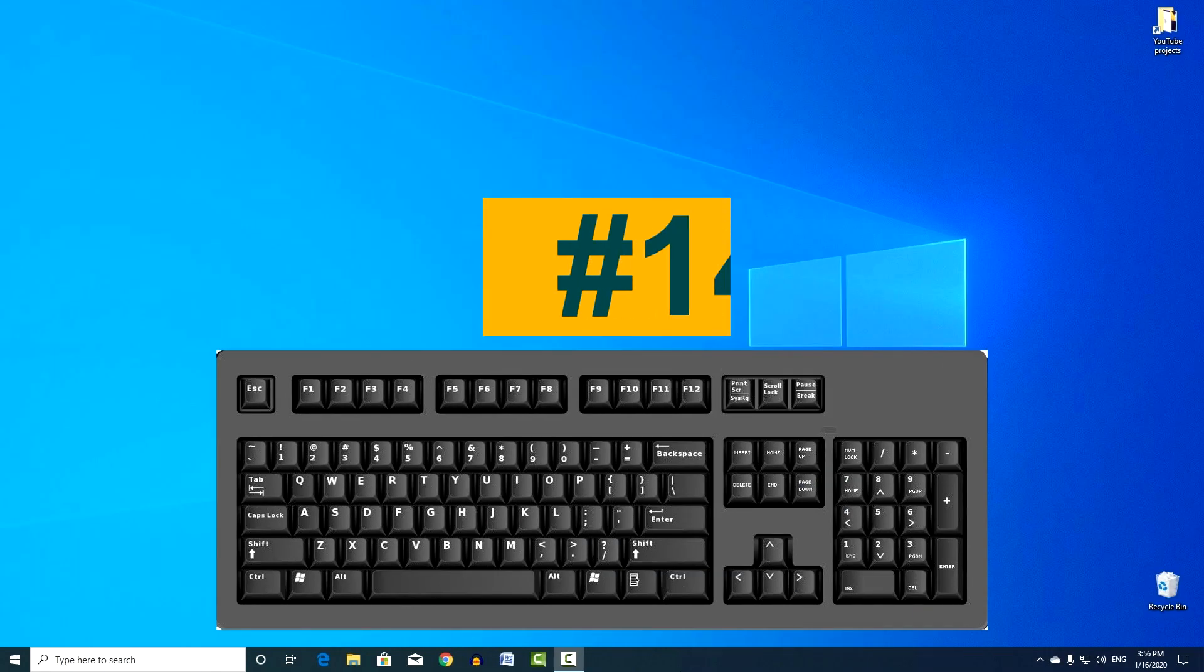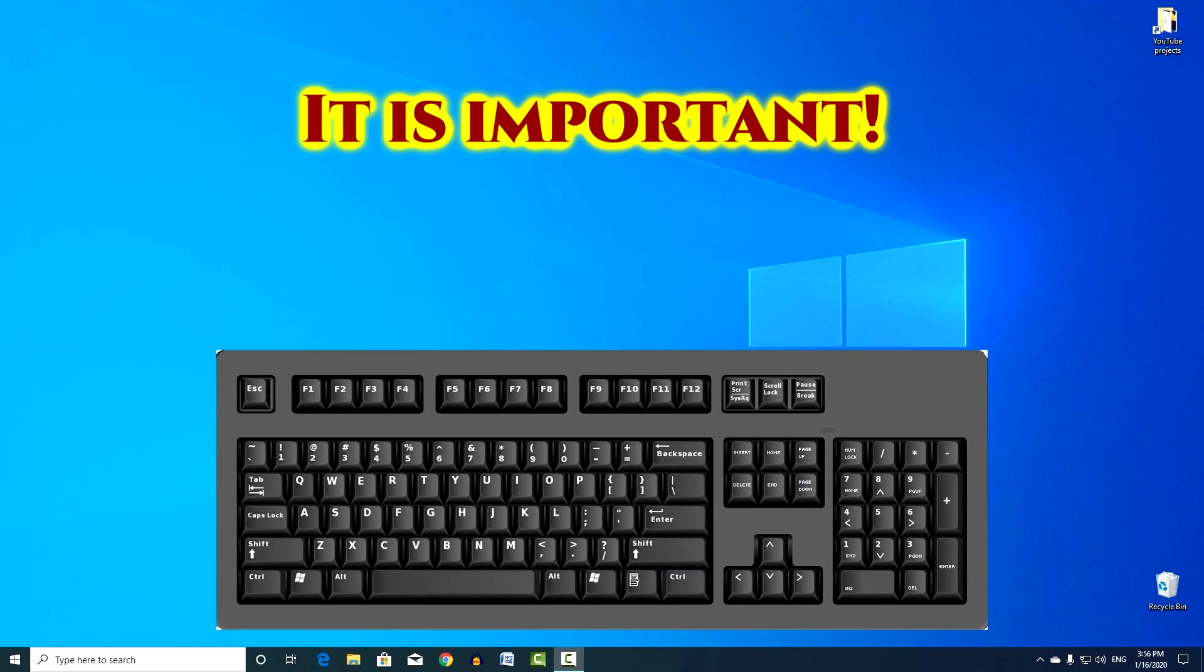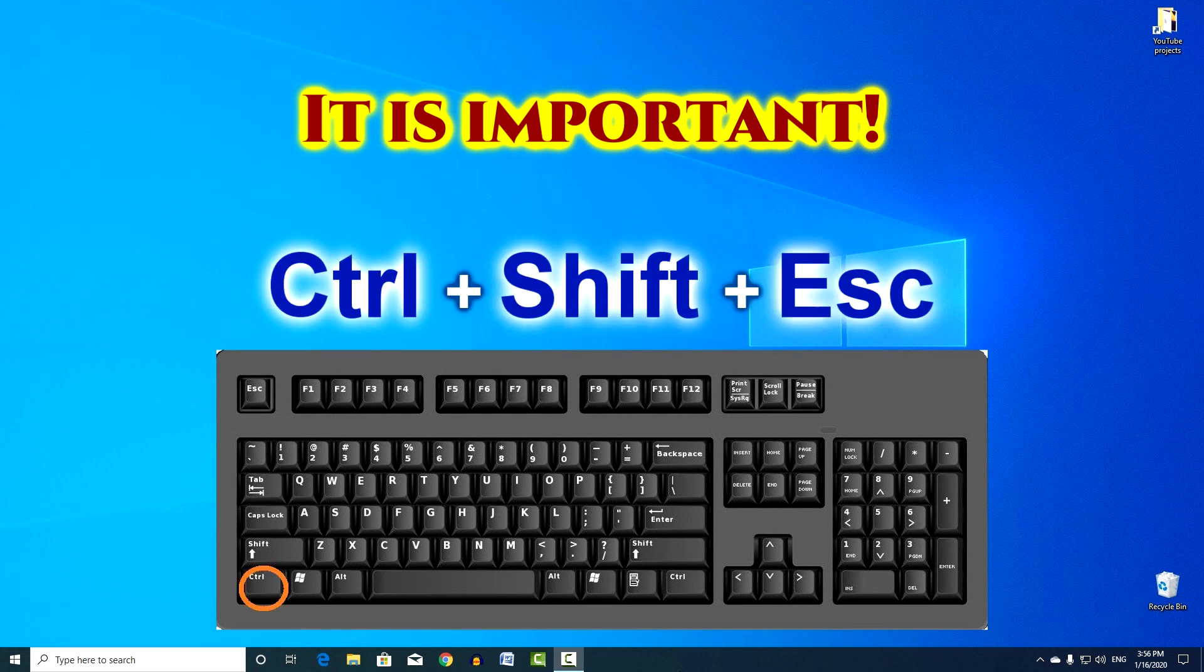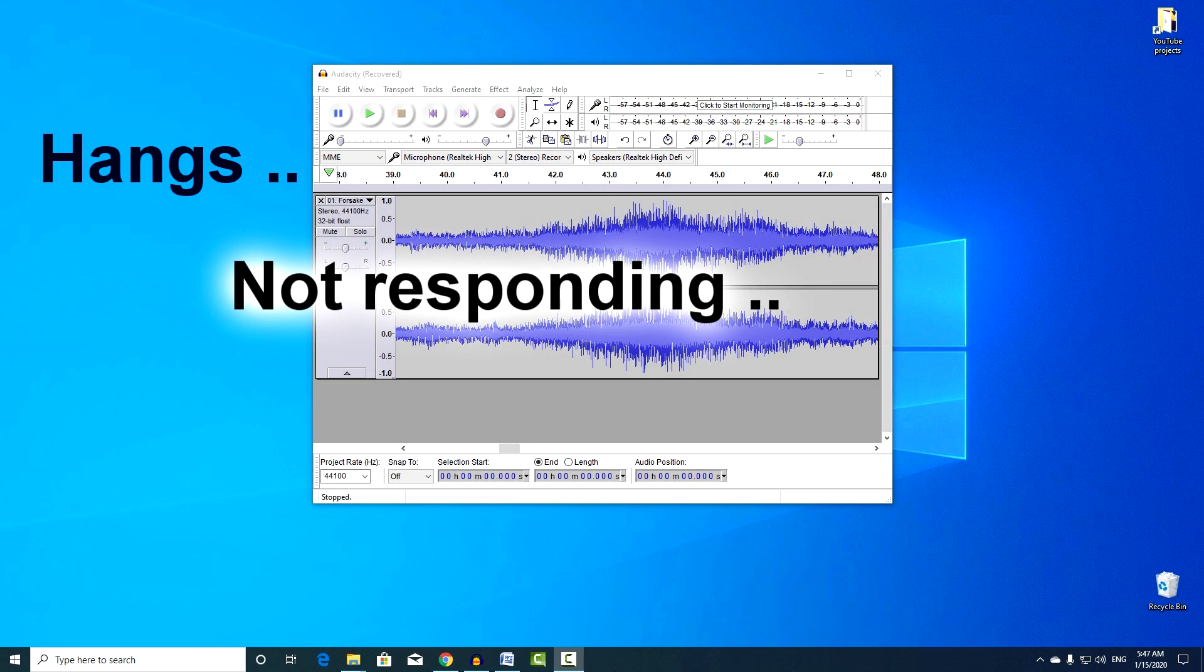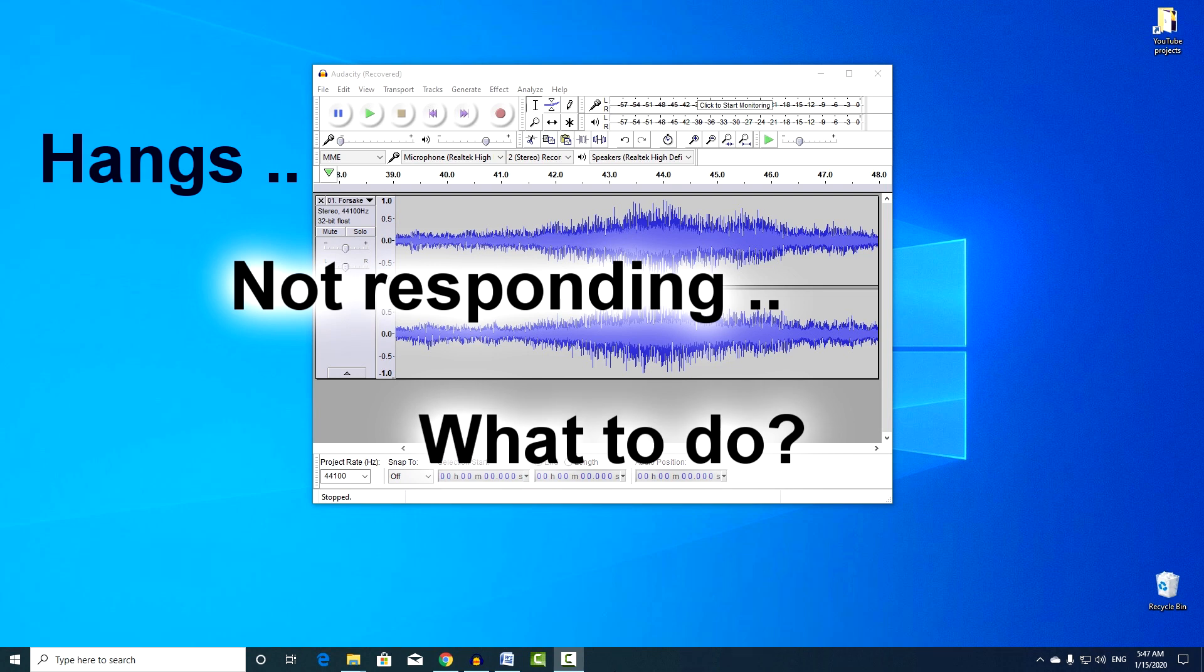Combination number 14. Every computer user should know this key combination. Control, plus Shift, plus Escape. All of us have encountered at least once such a situation when one program crashed and nothing happens with it despite all our attempts.